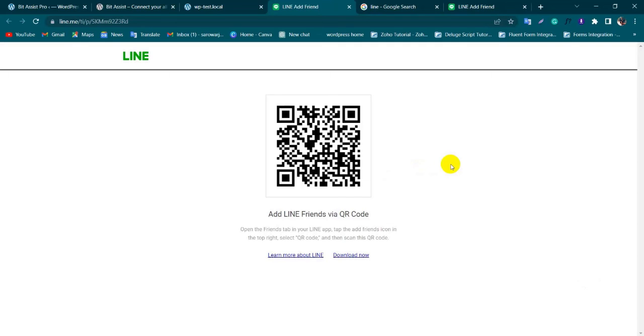So in this way, you can add your Line button on your website. Thanks for watching this video.